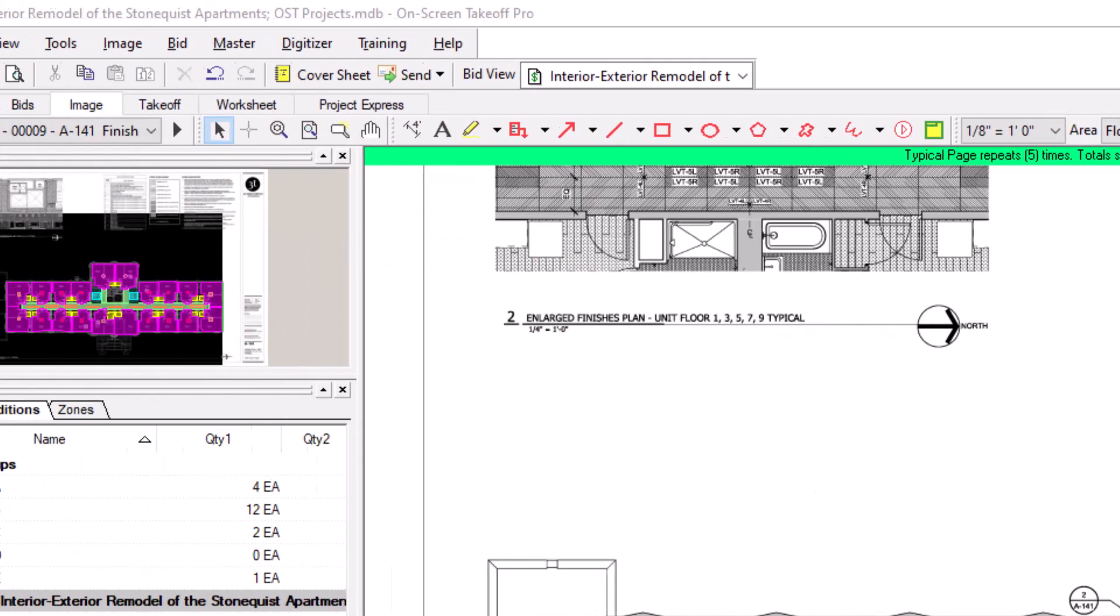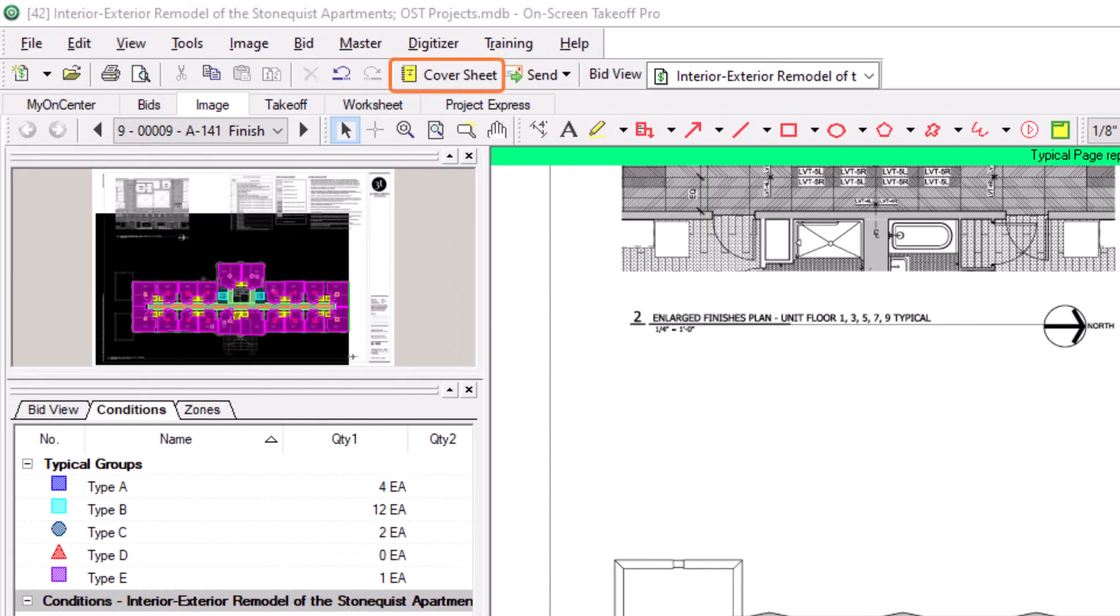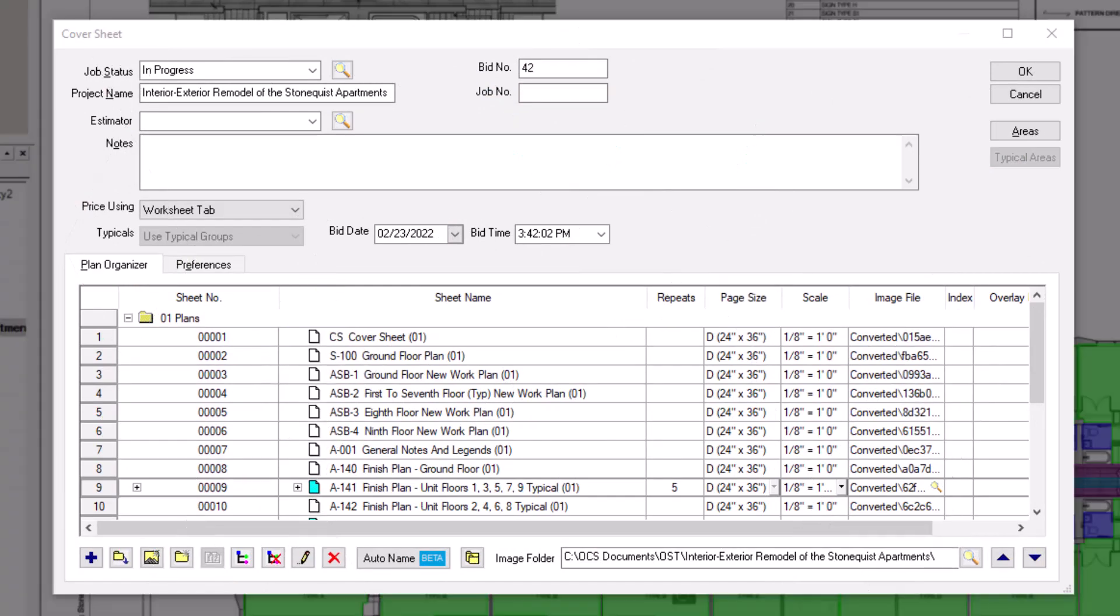To do this, open the bid's cover sheet once again. Once in the cover sheet, the first step is to make sure that all the necessary bid areas have already been created.